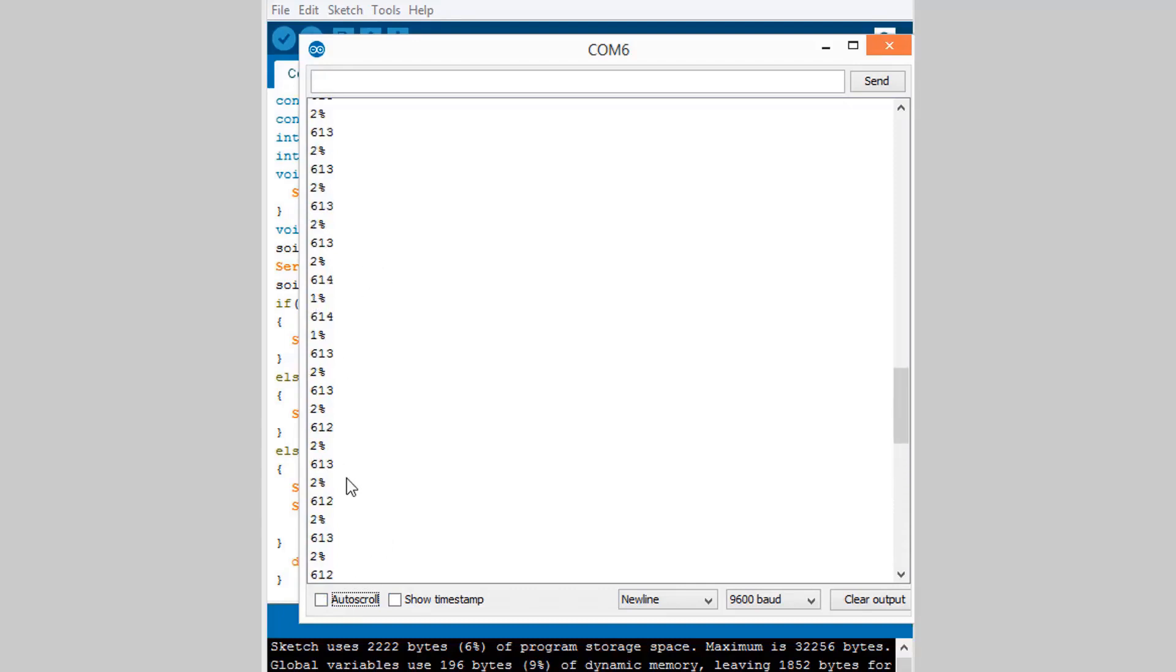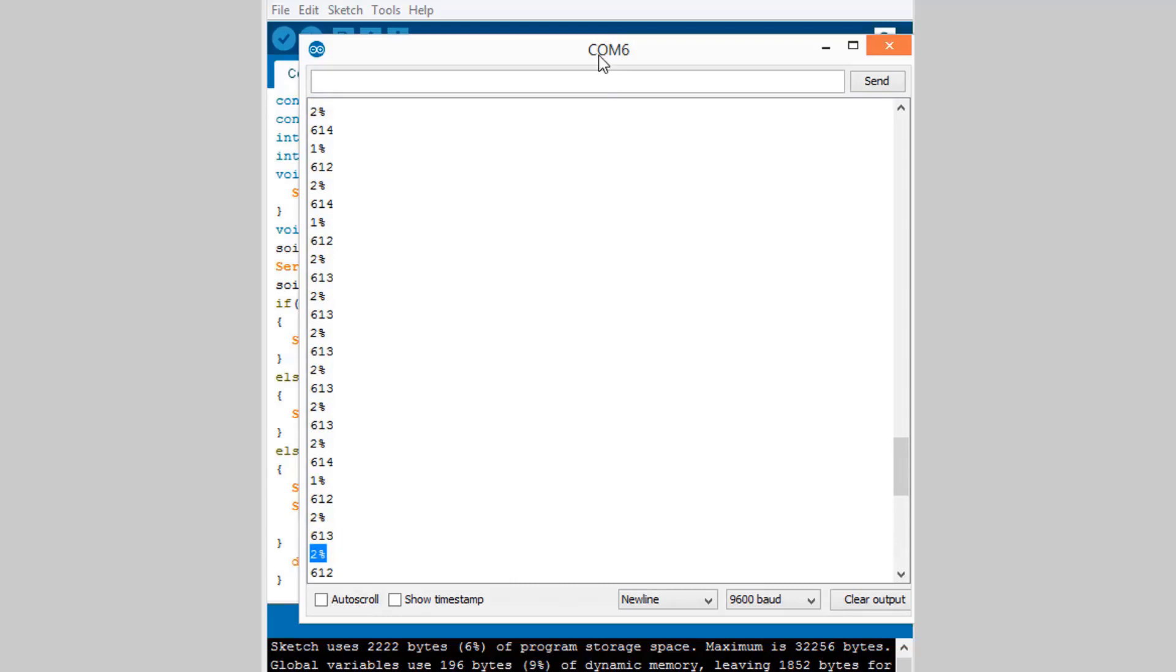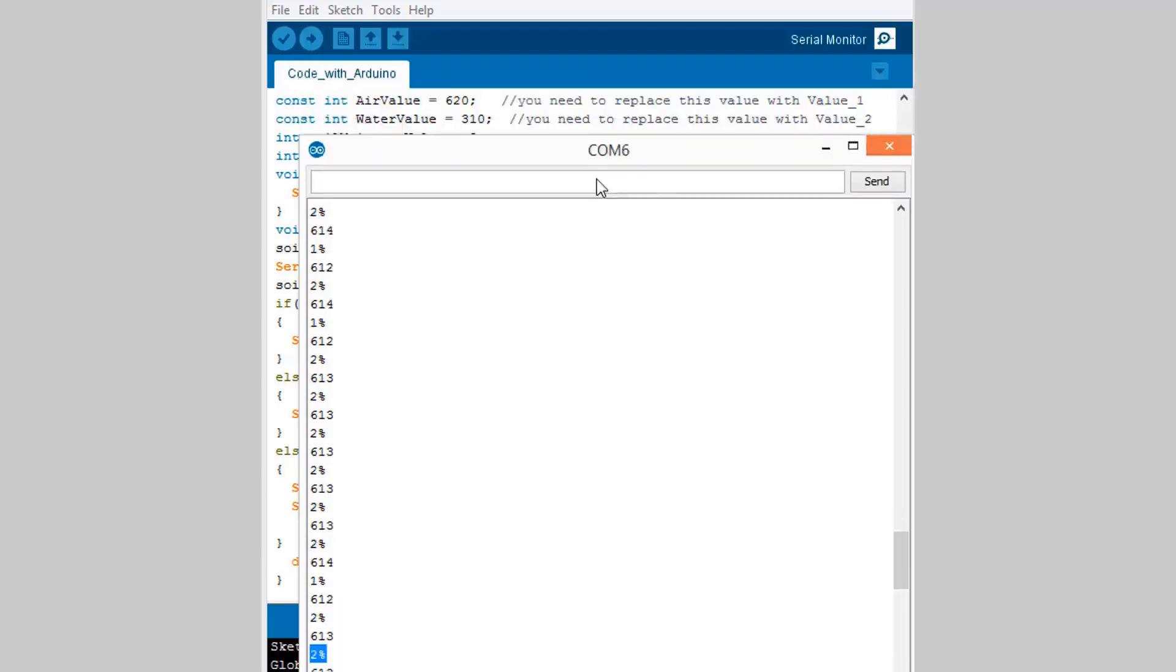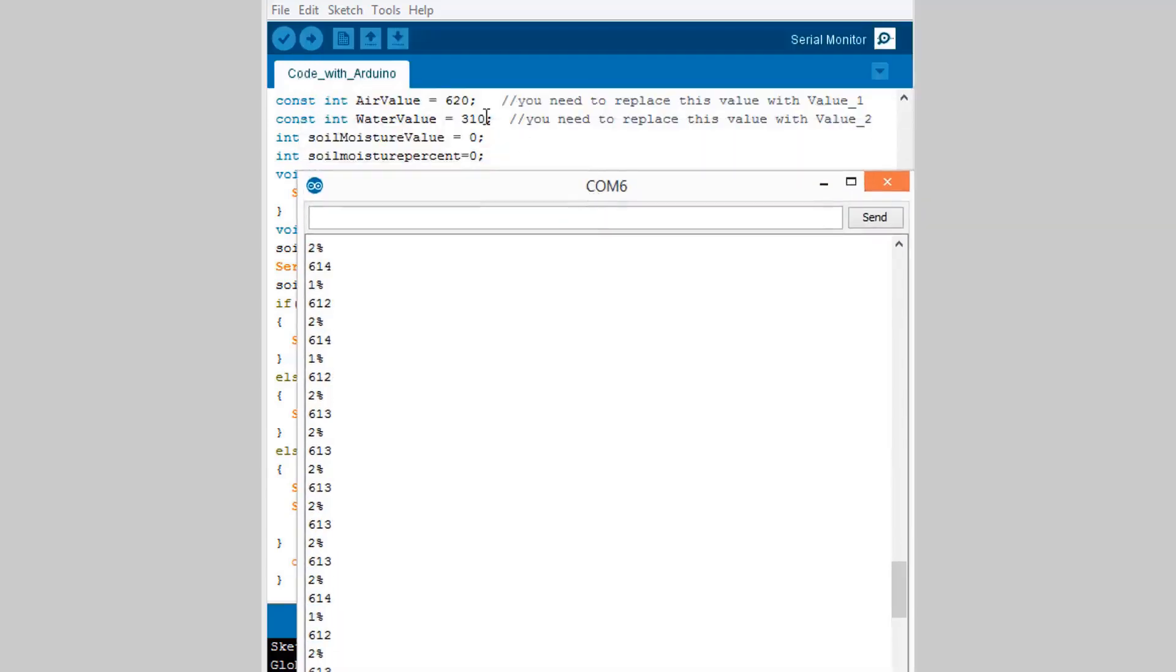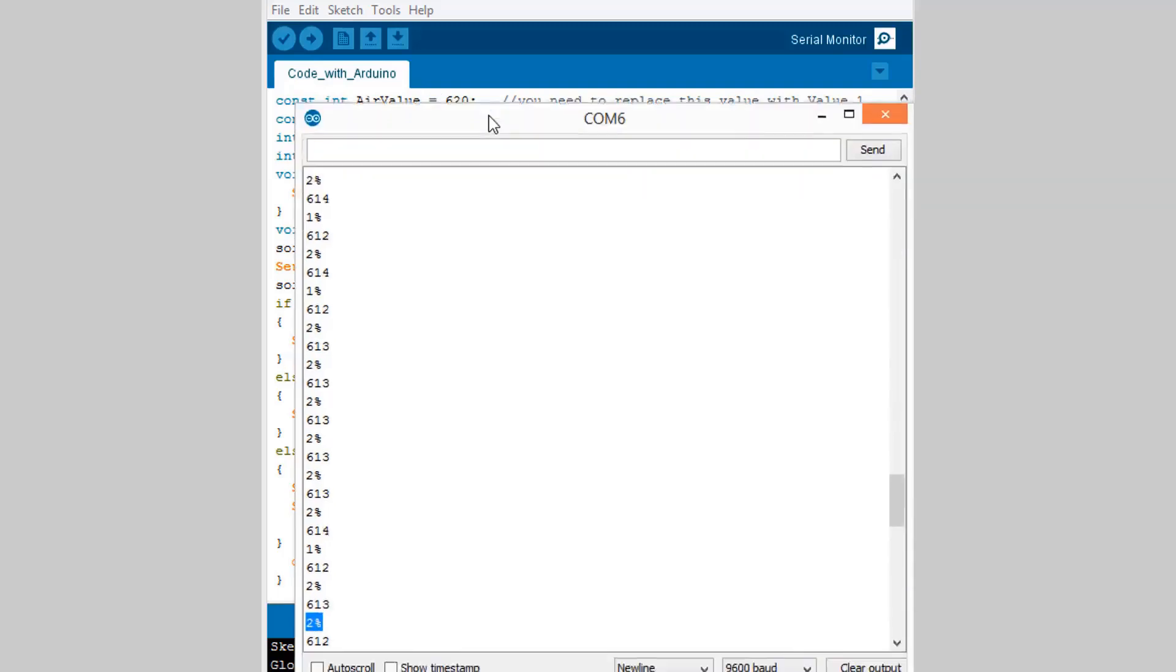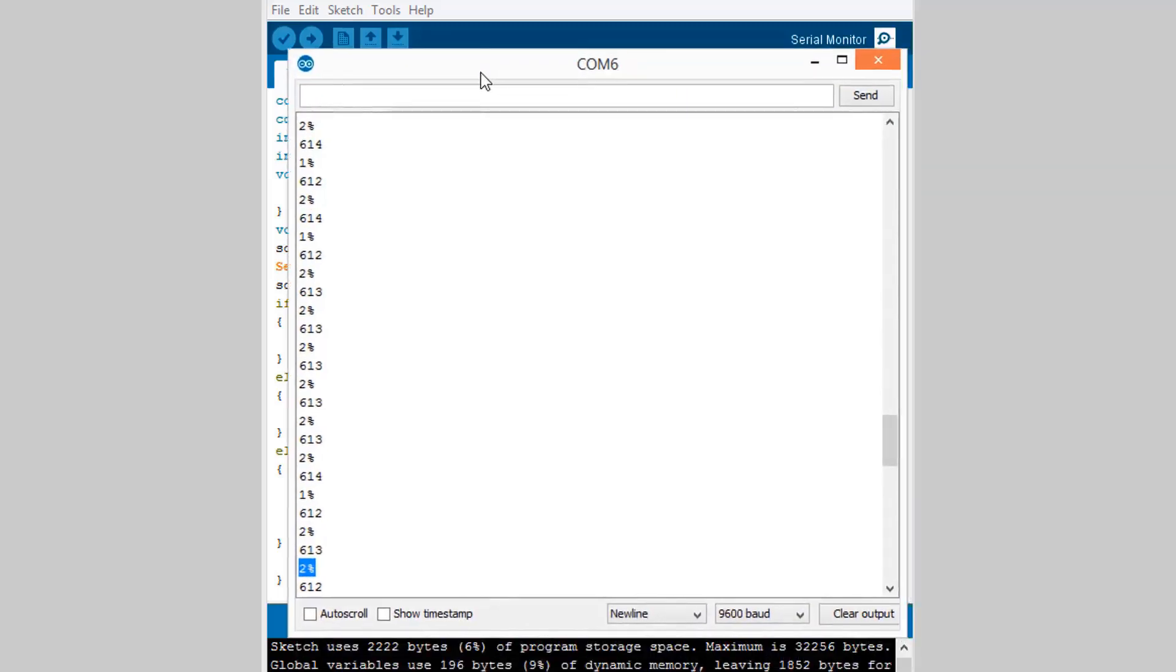In your case the values may be different. Just check your values, what is your maximum value and what is your minimum value.